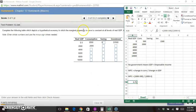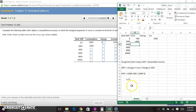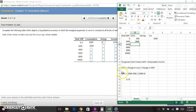We're told the marginal propensity to save is constant, which means the marginal propensity to consume is also constant, because savings and consumption are the only two options. If you're saving a constant proportion, you're also consuming a constant proportion — everything you're not saving goes to consumption. So our MPC is 0.75, and we can use that to fill in the rest of the consumption column.